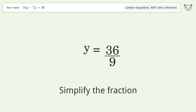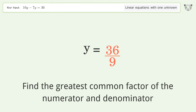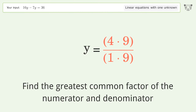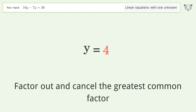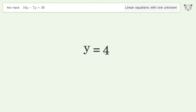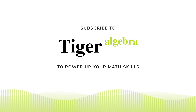Simplify the fraction. Find the greatest common factor of the numerator and denominator. Factor out and cancel the greatest common factor. And so the final result is y equals 4.